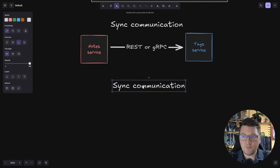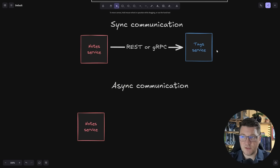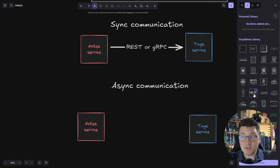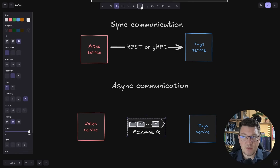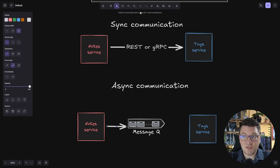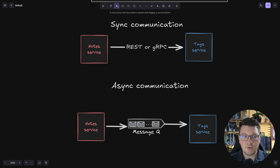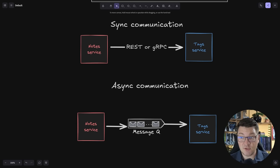On the other end of the spectrum we have async communication. The difference with async communication is that we need an additional component inside of our system — a message queue. Our services now communicate by sending messages to the queue and then listening for messages from the queue. We could enhance this by introducing topics, which allow one service to publish to many services. Technologies for the message queue include RabbitMQ, Azure Service Bus, Amazon SQS, or even Kafka, though Kafka is probably too heavy for simple messaging.